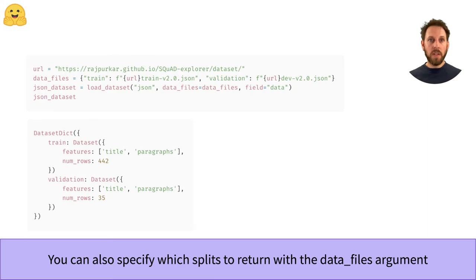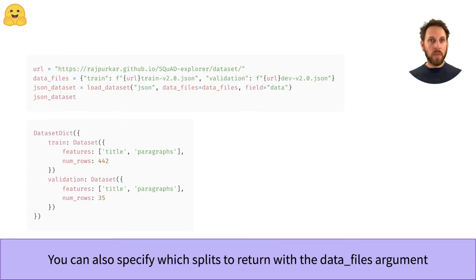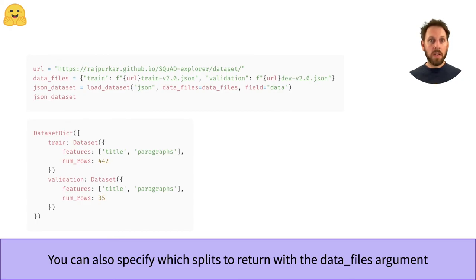There is just one last thing to mention about all of these loading scripts. If you have more than one split, you can load them by treating data_files as a dictionary that maps each split name to its corresponding file. Everything else stays completely unchanged, and you can see an example of loading both the training and validation splits from SQuAD here.